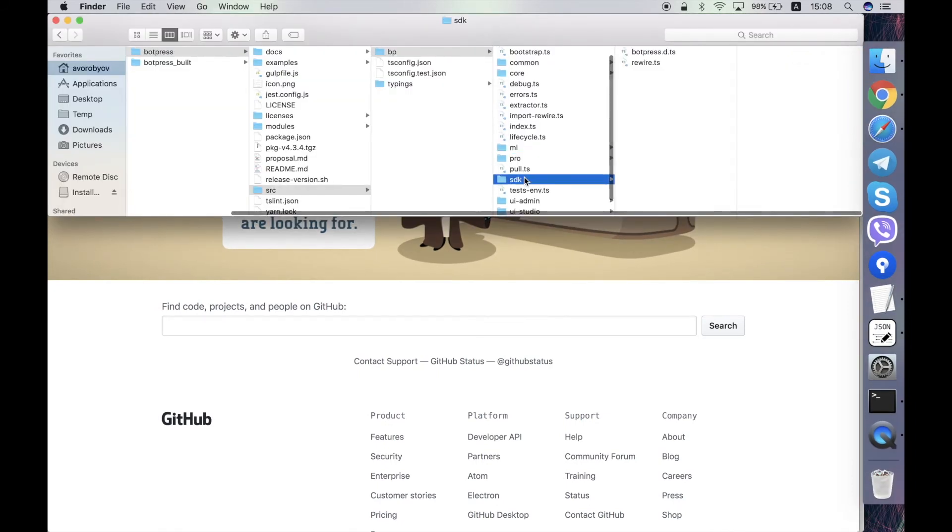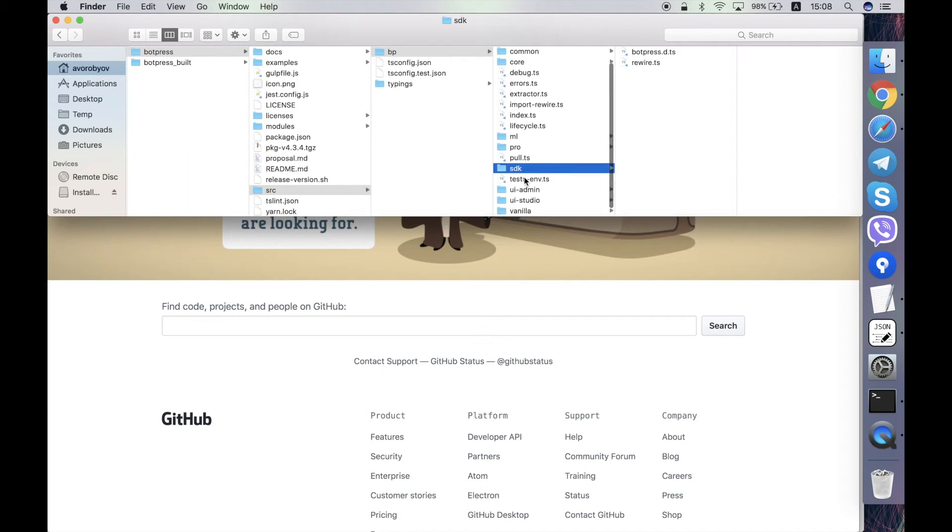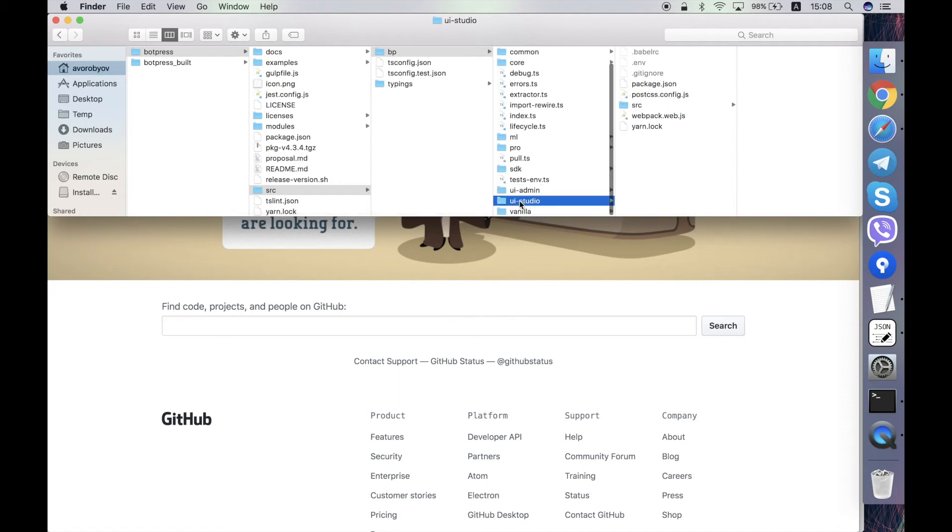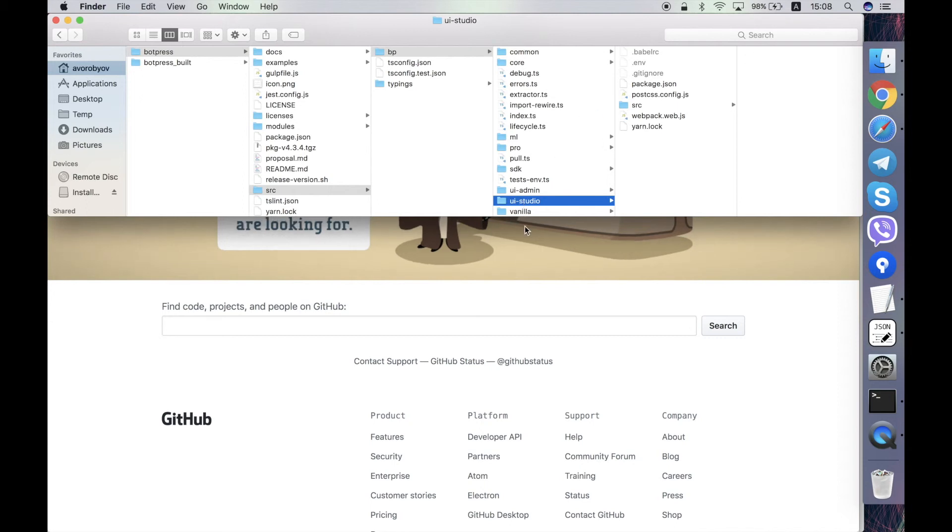Then sdk folder contains the SDK for Botpress modules creation. UA admin folder contains the code of the admin UI. And the ui-studio folder contains the code of the Botpress studio UI.